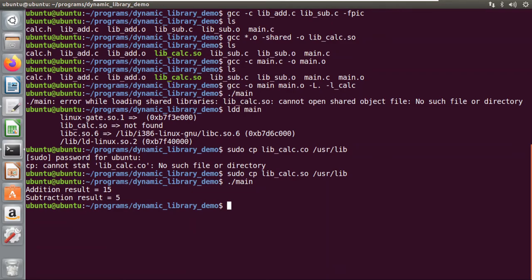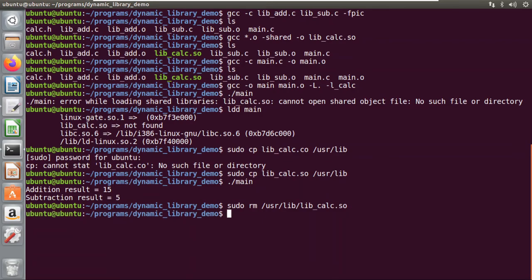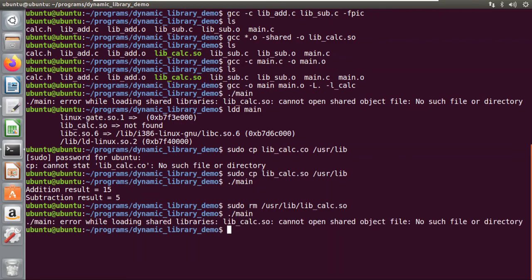Now we will try the second method. First we must remove that file from the root folder: `sudo rm /usr/lib/lib_calc.so`. Now if I try to run my program, of course I get the error again because I have removed it from the root folder.